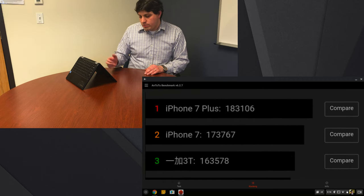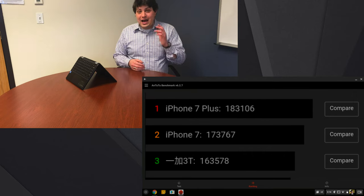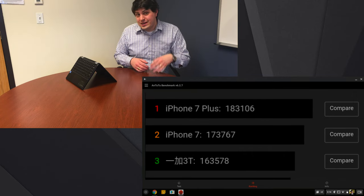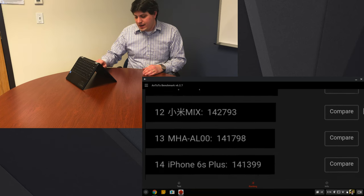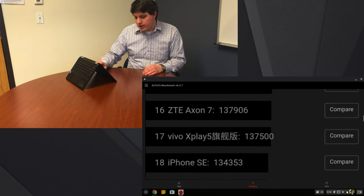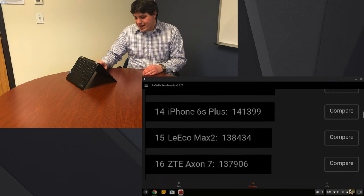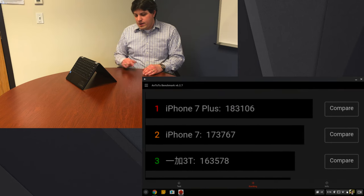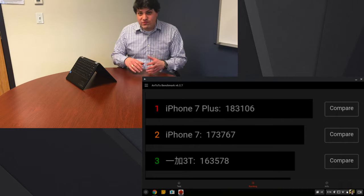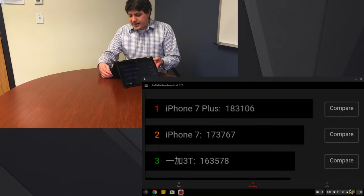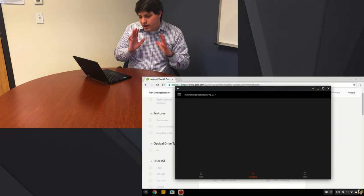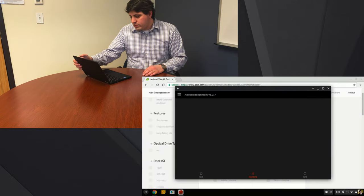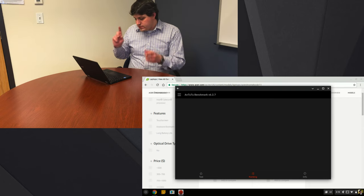When I tested the Asus C302, that was actually right at about 18 or 19 on here so it was above the iPhone SE and a number of other Android phones that were further down the list. So you can kind of guess that this is not quite the same level of caliber as that device.